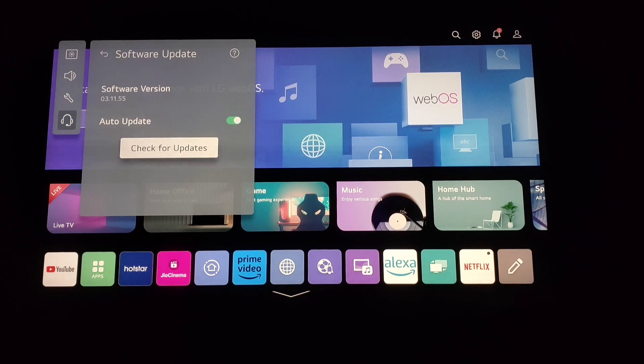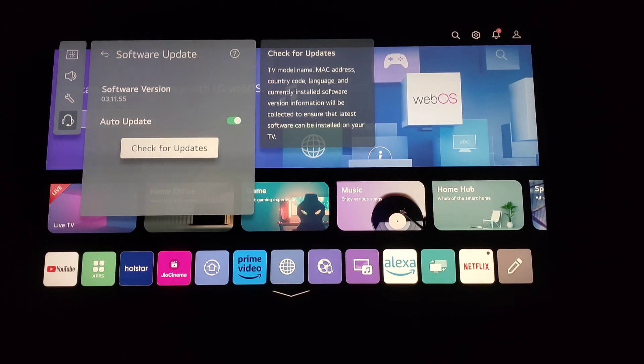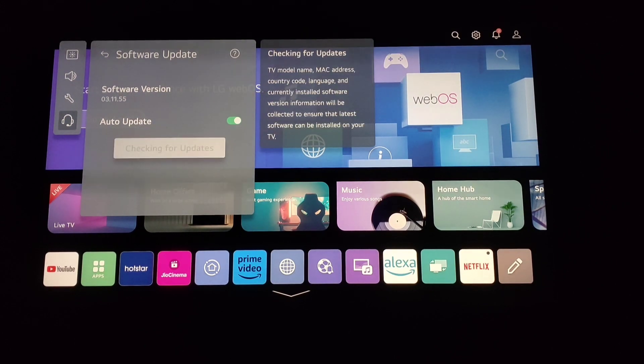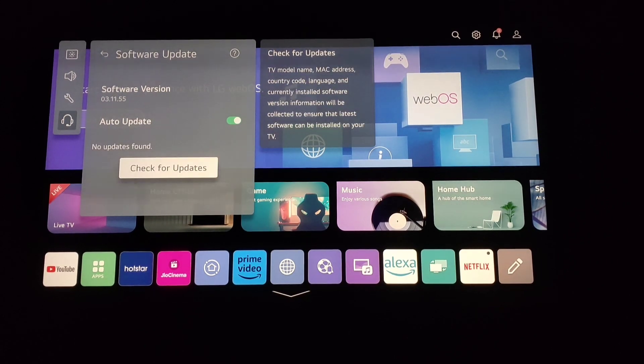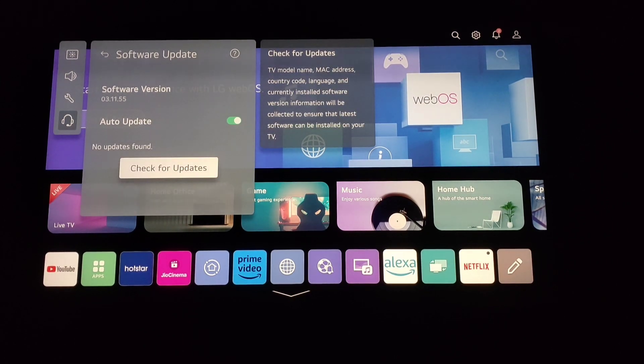If you want to check for updates, go down and click on Check for Updates, and wait for a few seconds.